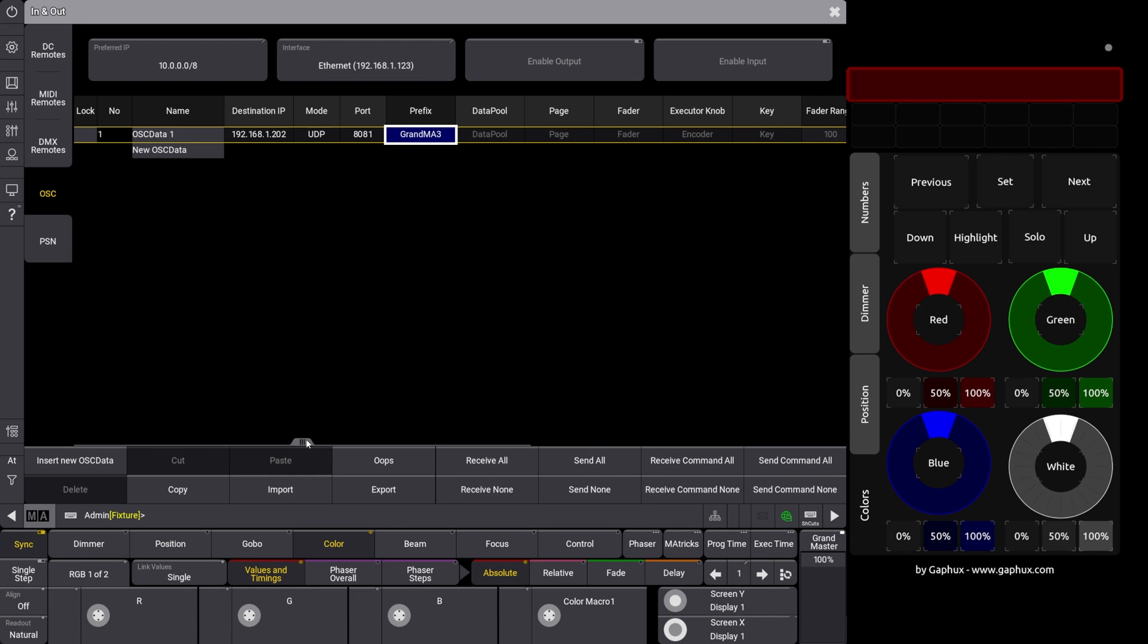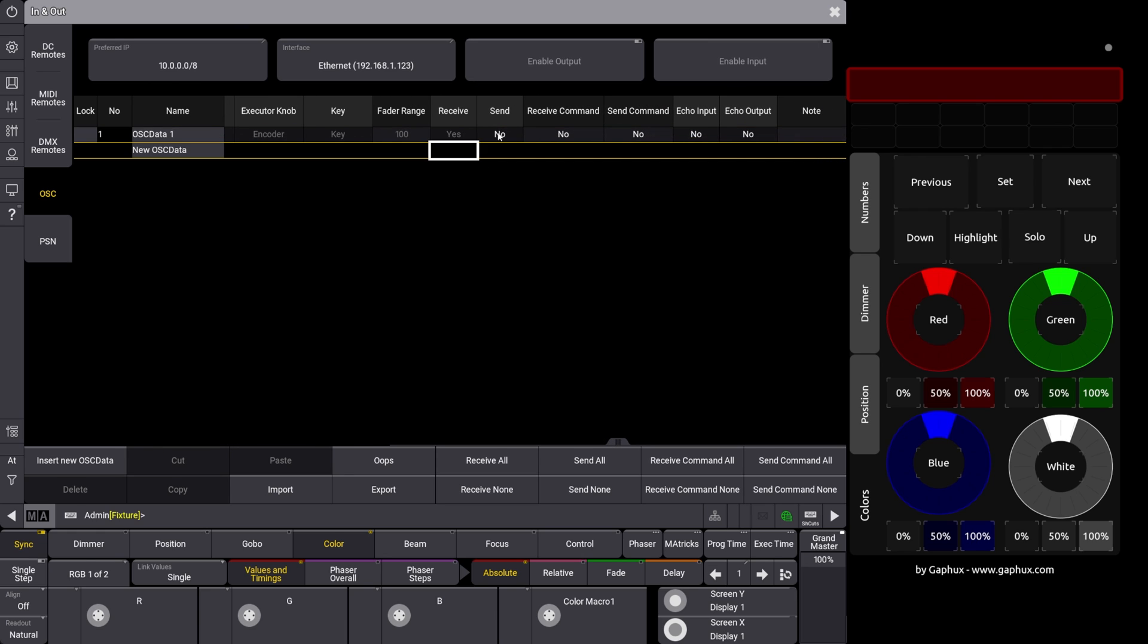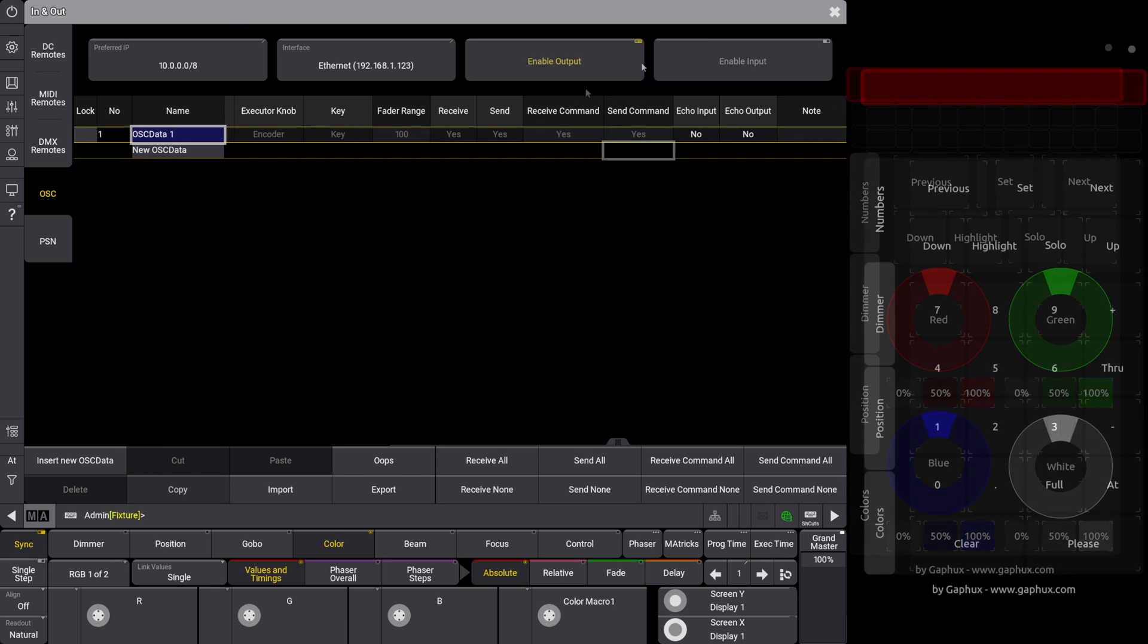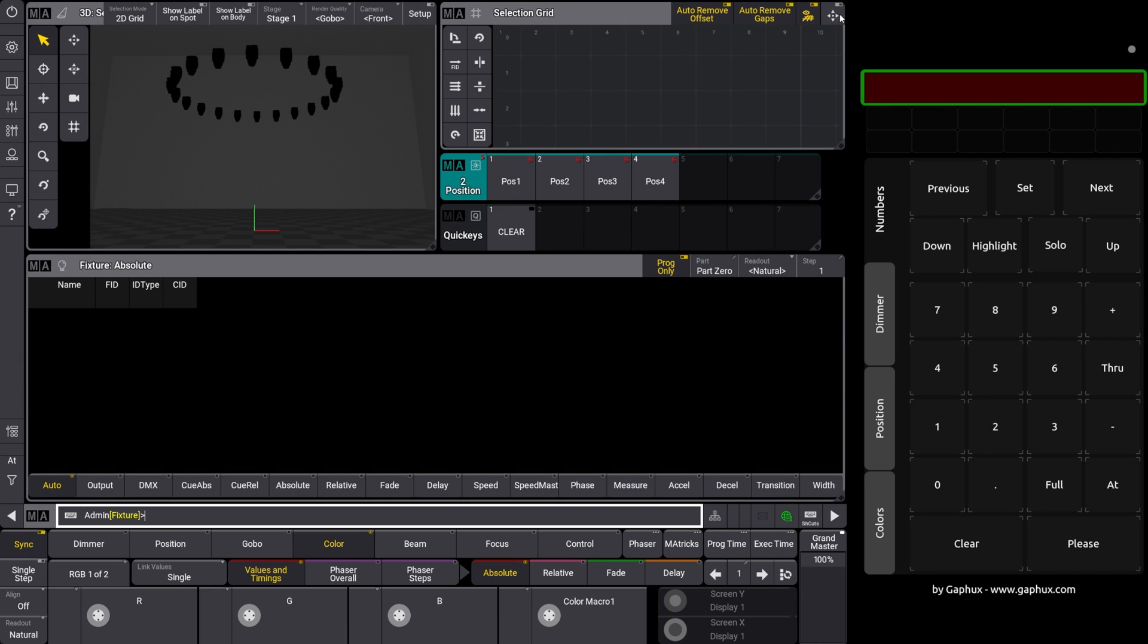Now we allow the sending and receiving of the commands and finally the OUT and input is activated. As soon as the frame on the app changes to green, the connection is established. This is automatically checked every two seconds.